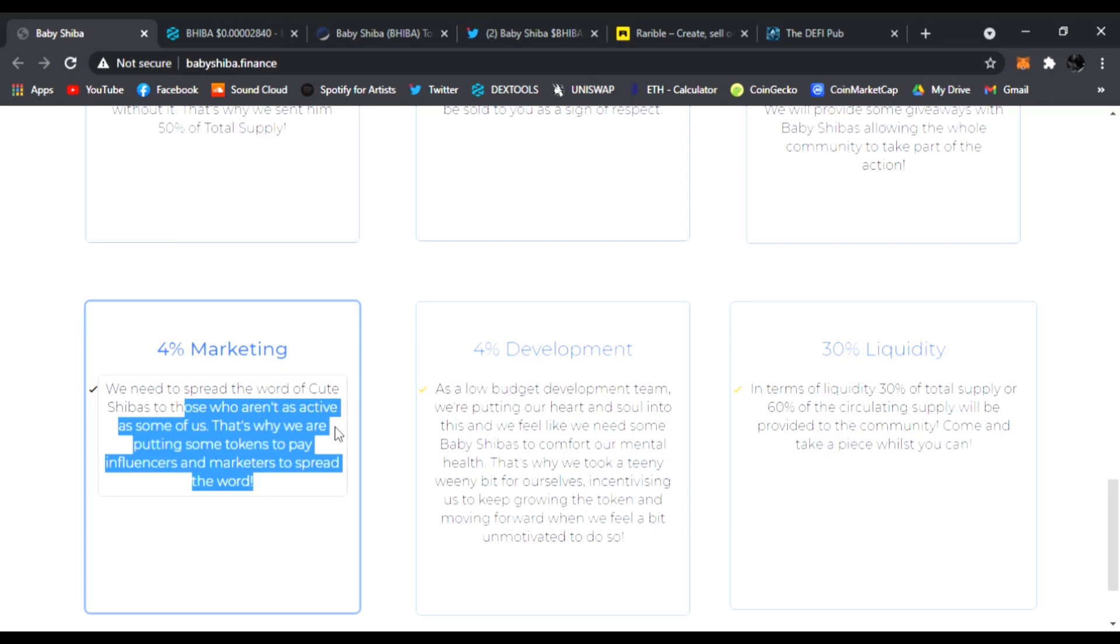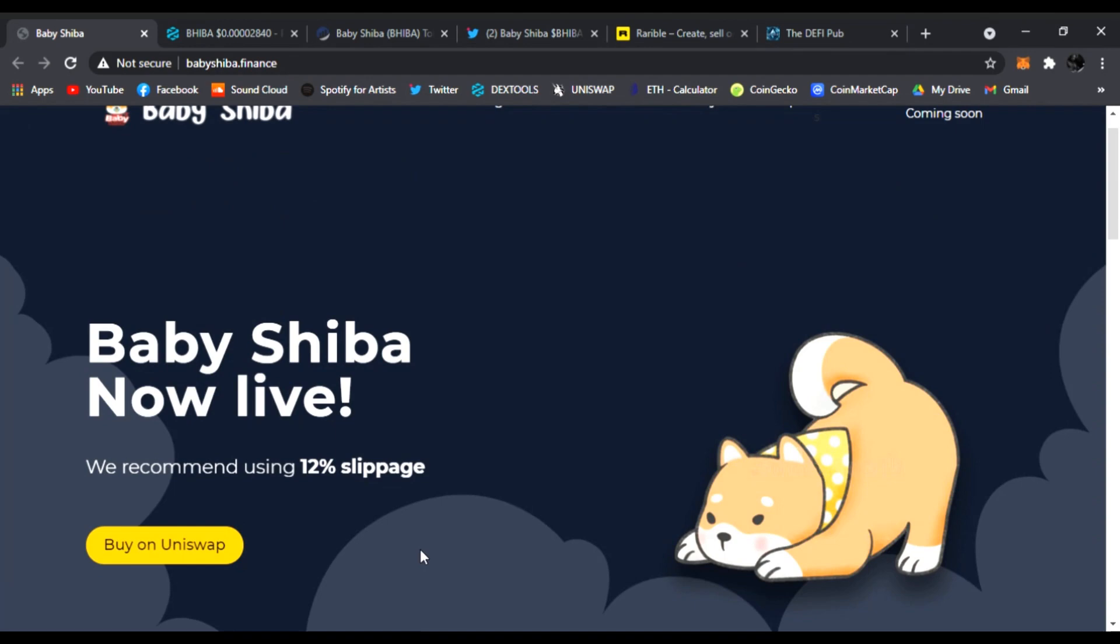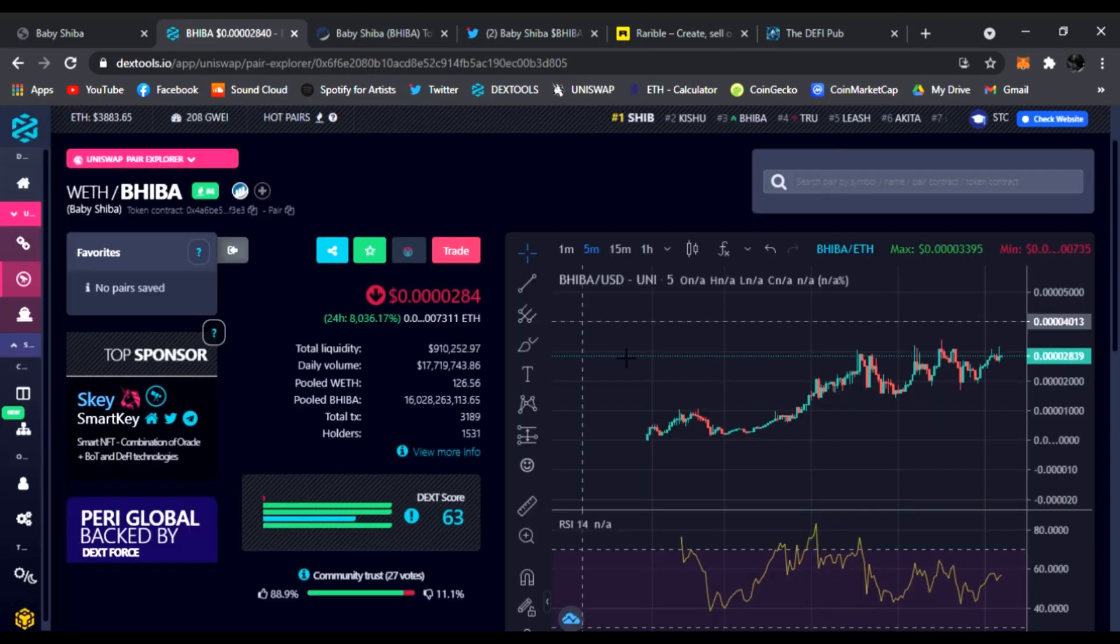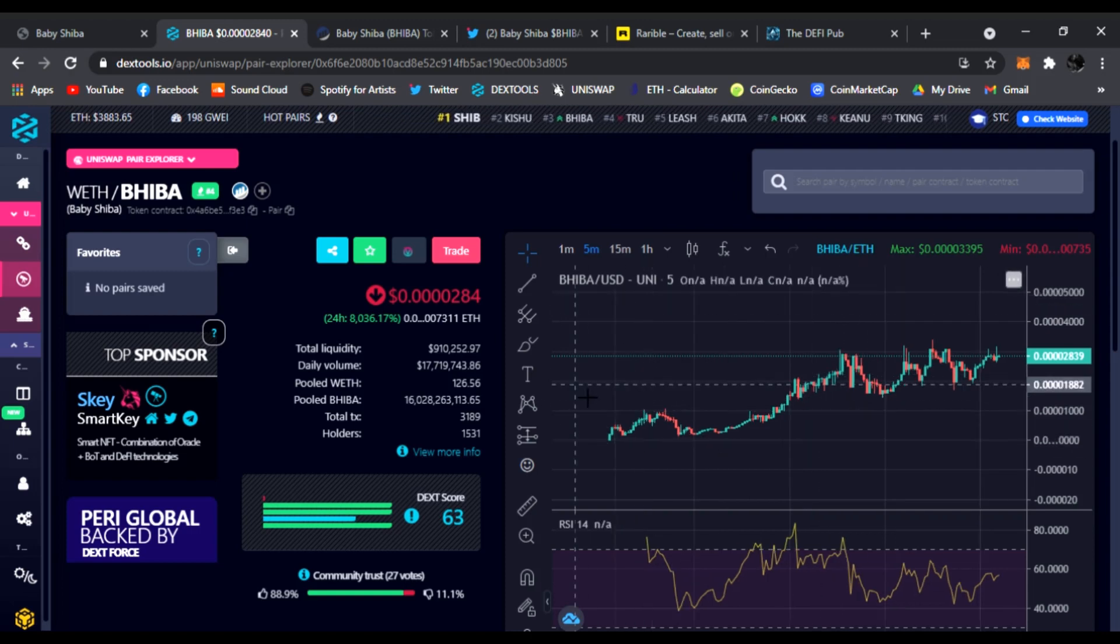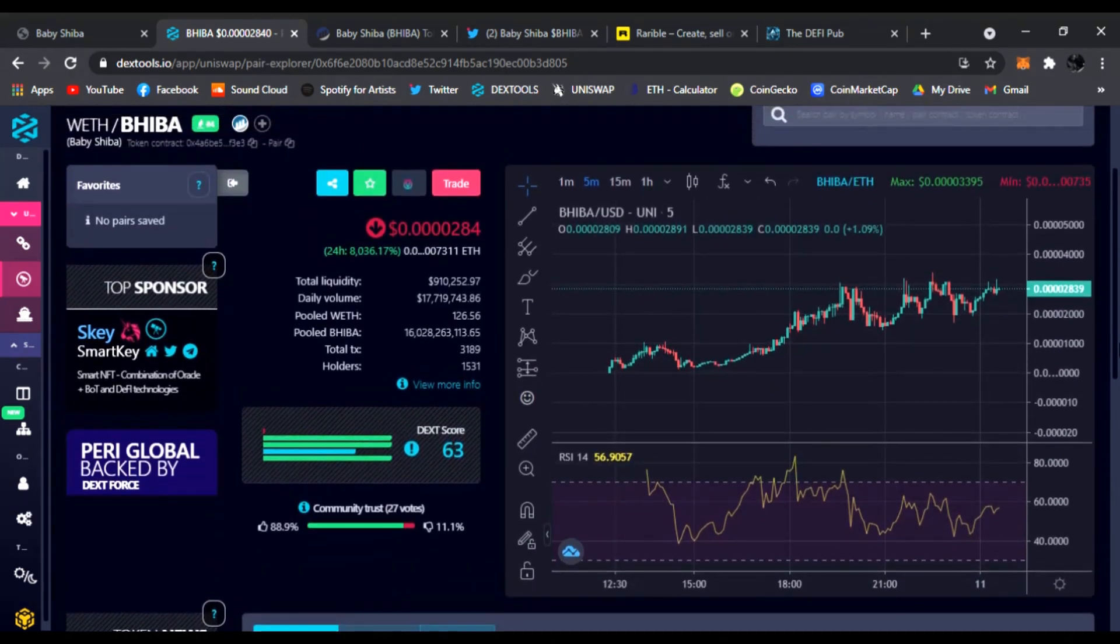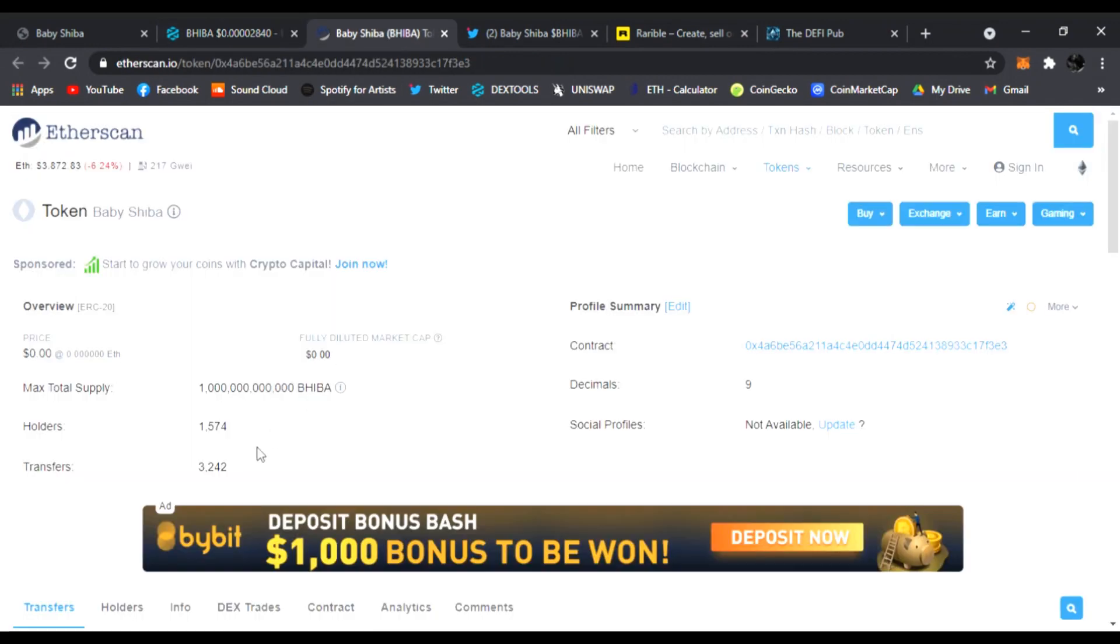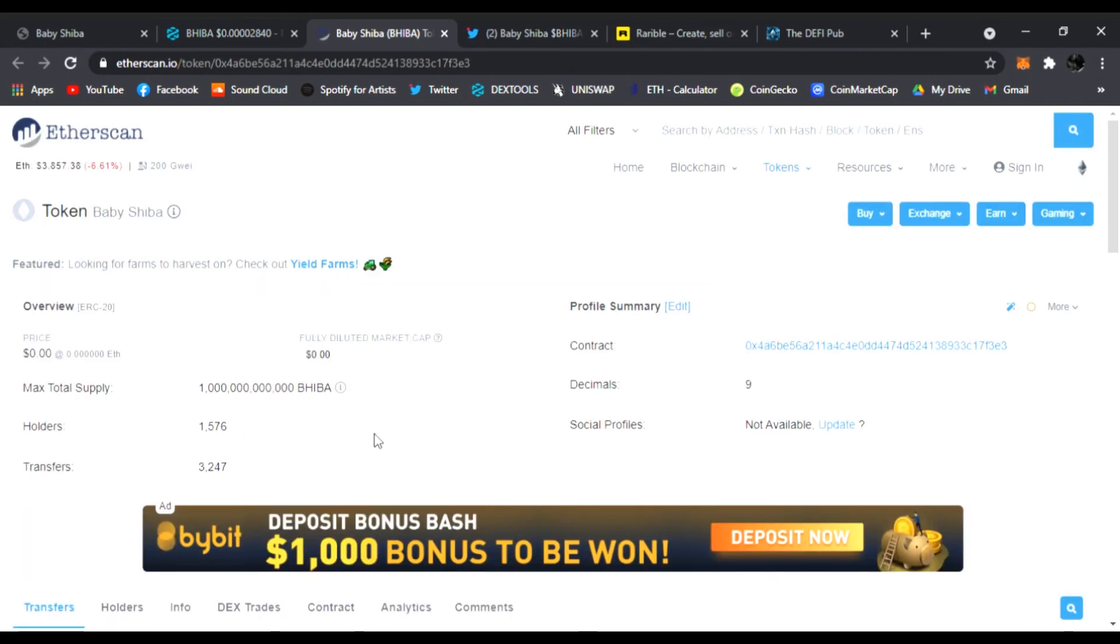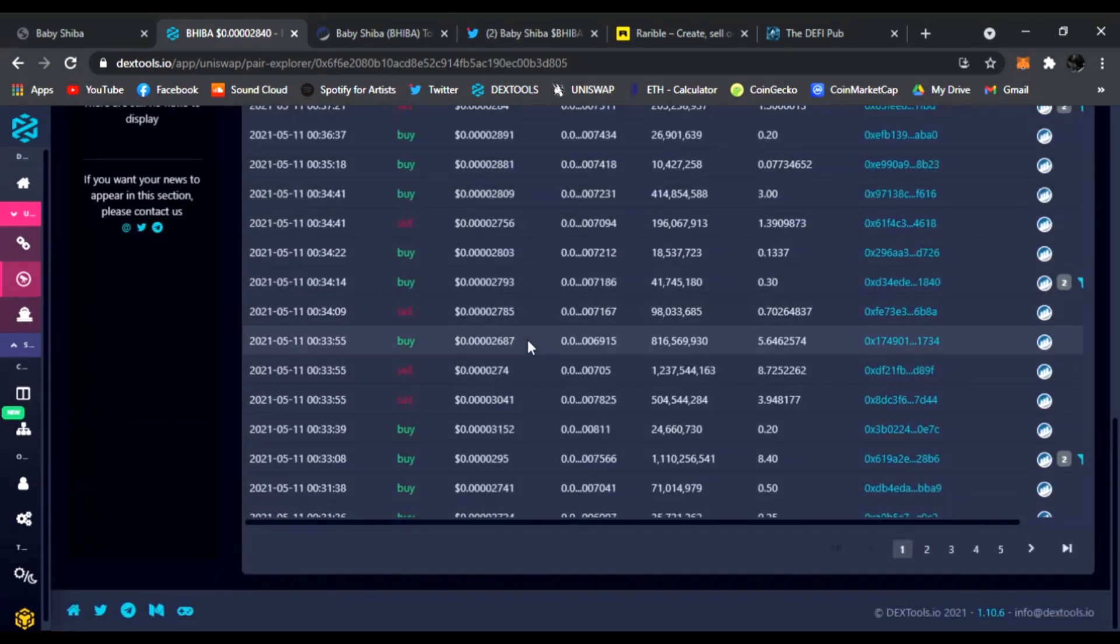Baby Shiba is now live and it is trending now, top number three. Look at that, it's definitely growing in the charts. Let me get the chart real quick. Just launched today. As you can see, it's growing increasingly steady by steady, and the holders are growing—1,574, let's see, 1,576. So yes, holders are growing. Baby Shiba looks strong.